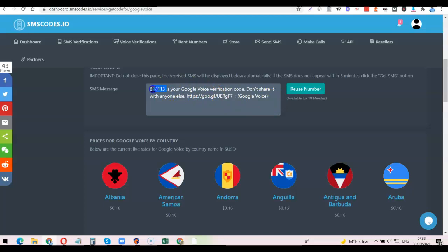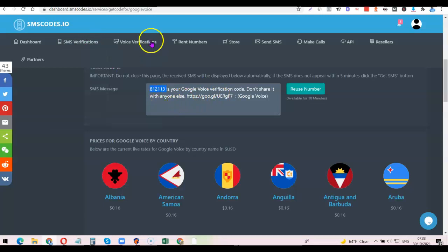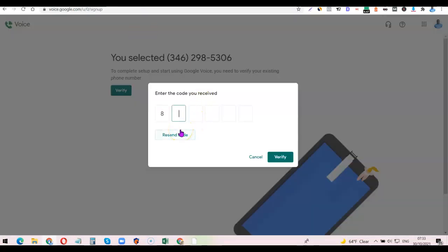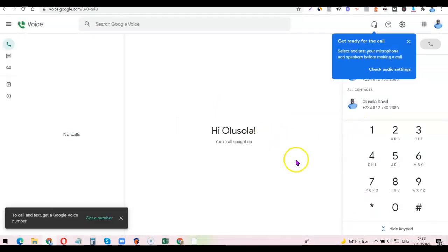Copy the code, then go back to Google Voice and paste it. I had to enter the number one by one — the code is 8-1-2-1-1-3. After entering the code, click 'Verify.' It then says 'Phone number added — the number has been successfully linked to your account and will ring when someone calls your Google Voice number.' Click 'Finish.' As you can see, you can now start using your Google Voice number to call and receive texts from any part of the world. If you want to call anyone, simply enter the phone number and use Google Voice to call them.